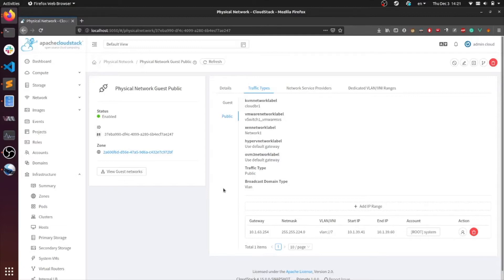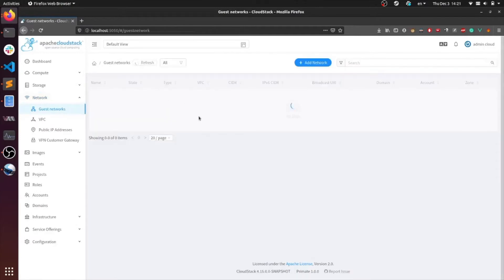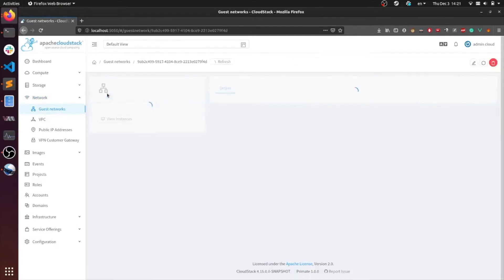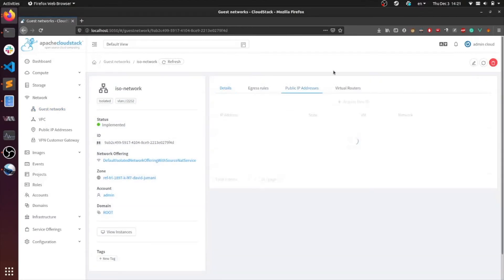So now let's take a look at public IPs on an isolated network. Head over to your networks and head into your isolated network. To check out the public IP addresses, head over to the tab. And if you already have a virtual router running, it would have acquired a public IP called a source NAT IP.